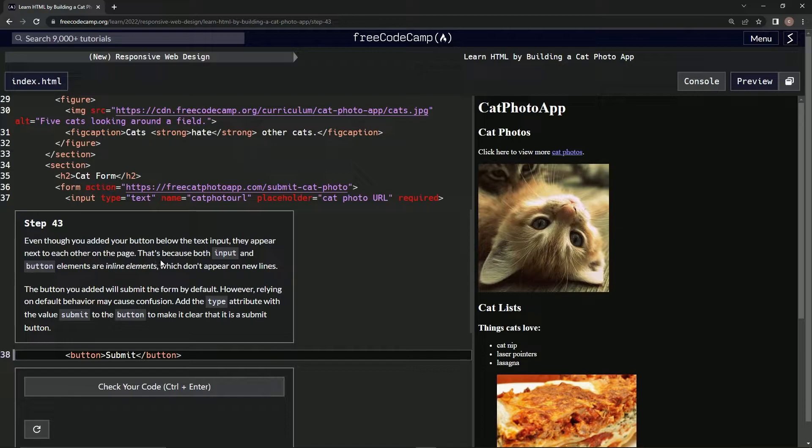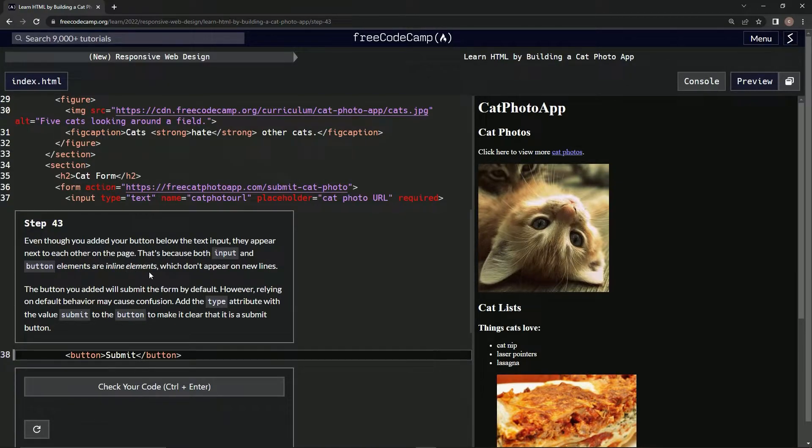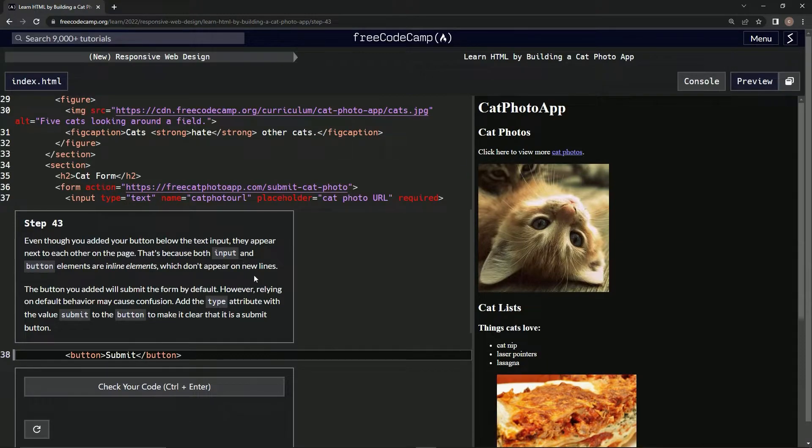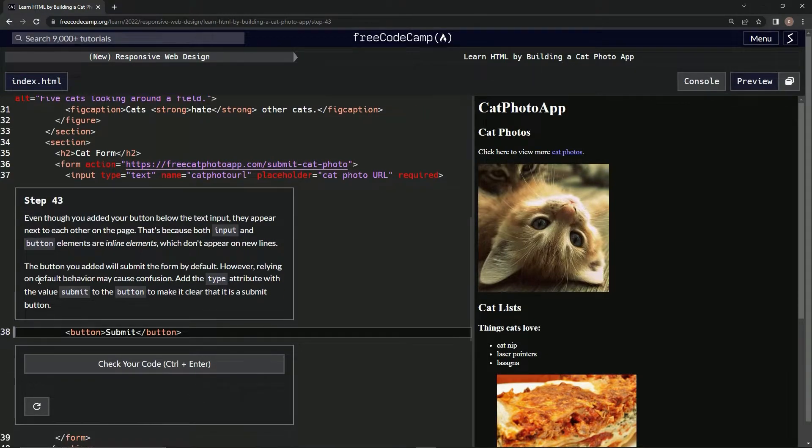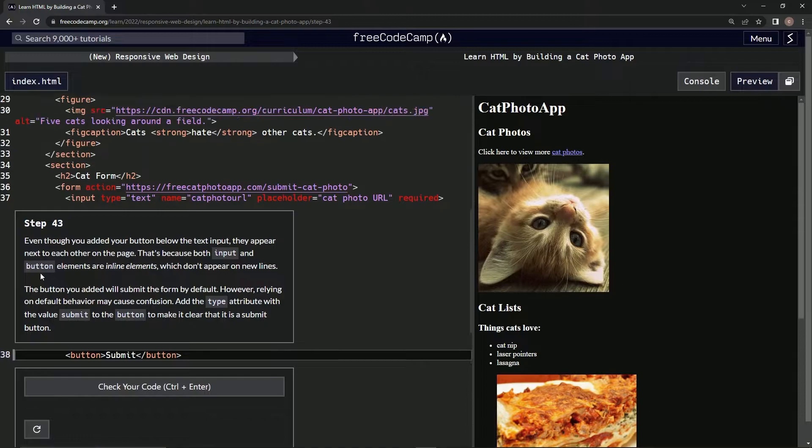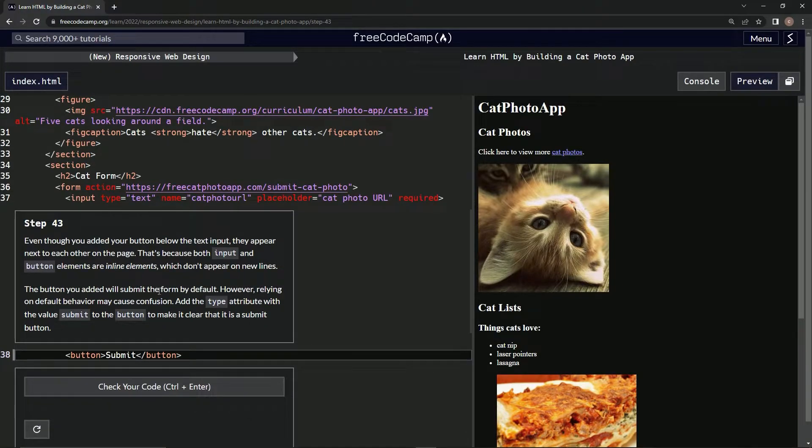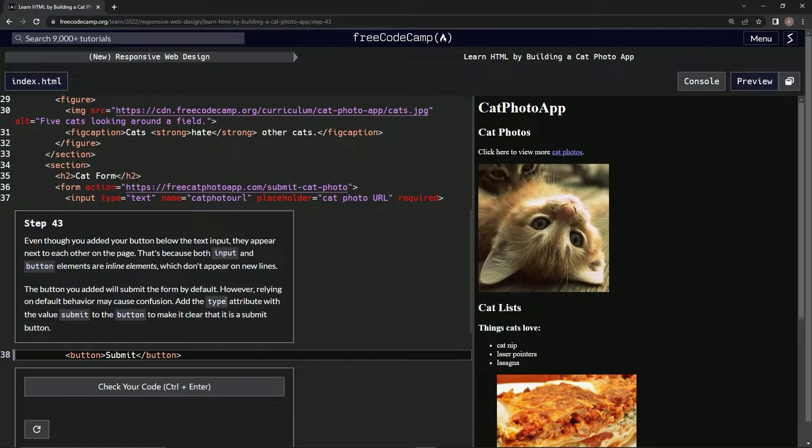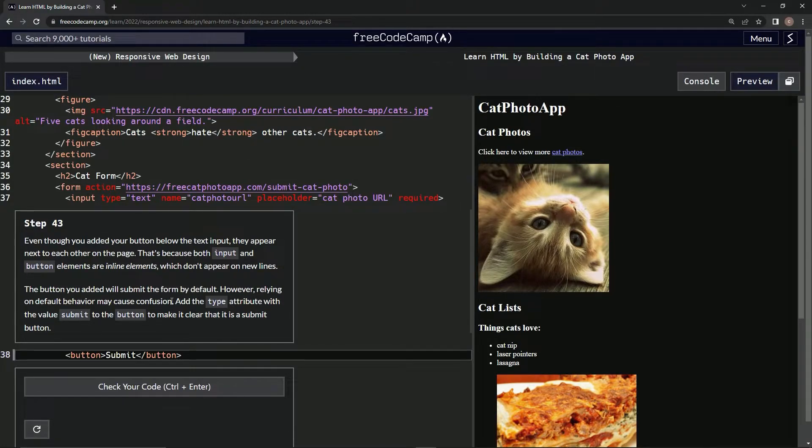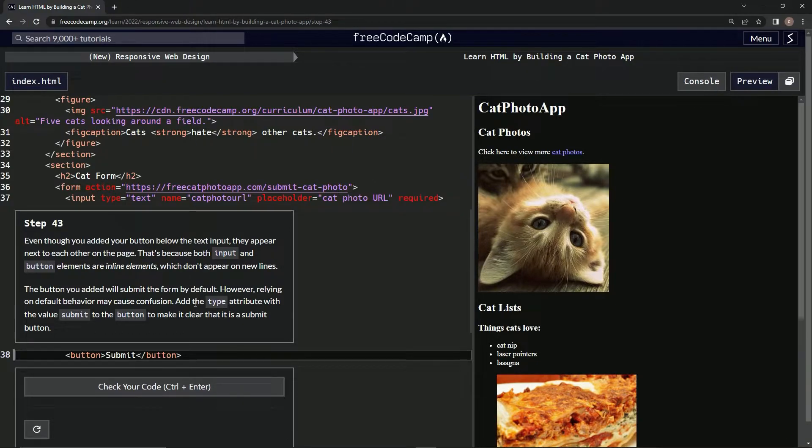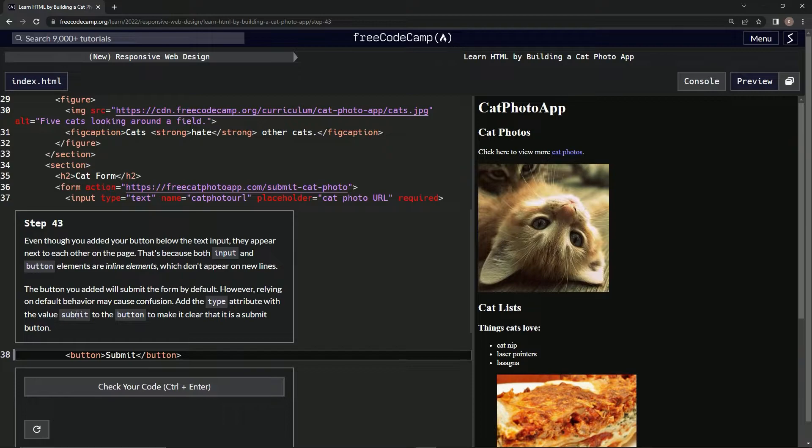That's because both input and button elements are inline elements which don't appear on new lines. The button we added will submit the form by default, however relying on default behavior may cause confusion. We're going to add the type attribute with the value submit to the button to make it clear that it is a submit button.